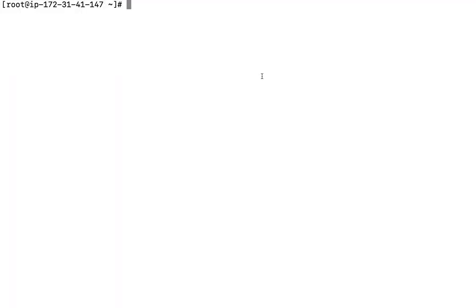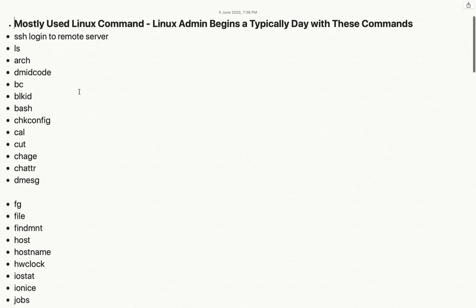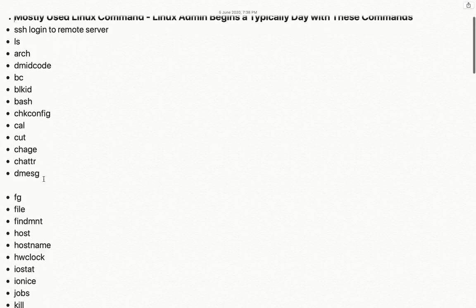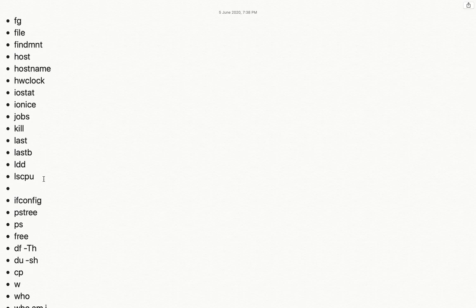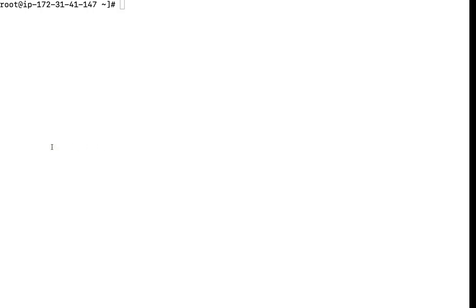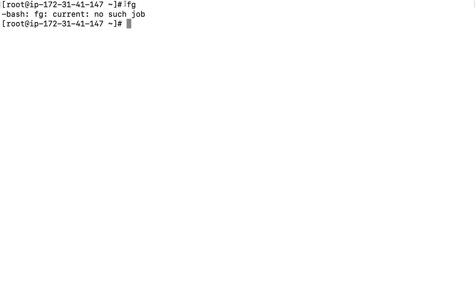Hello everyone and welcome back to the channel Fix My Infra. Within this video we are going to discuss the remaining commands. We have already discussed a couple of commands with real-time examples — how to use them, what the use cases are, why and where we need to use those commands. In this session we are going to discuss the next commands. The very first command is FG.